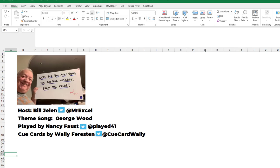I want to thank Daniel for tagging me in that question and thank you for stopping by. We'll see you next time for another netcast from MrExcel.